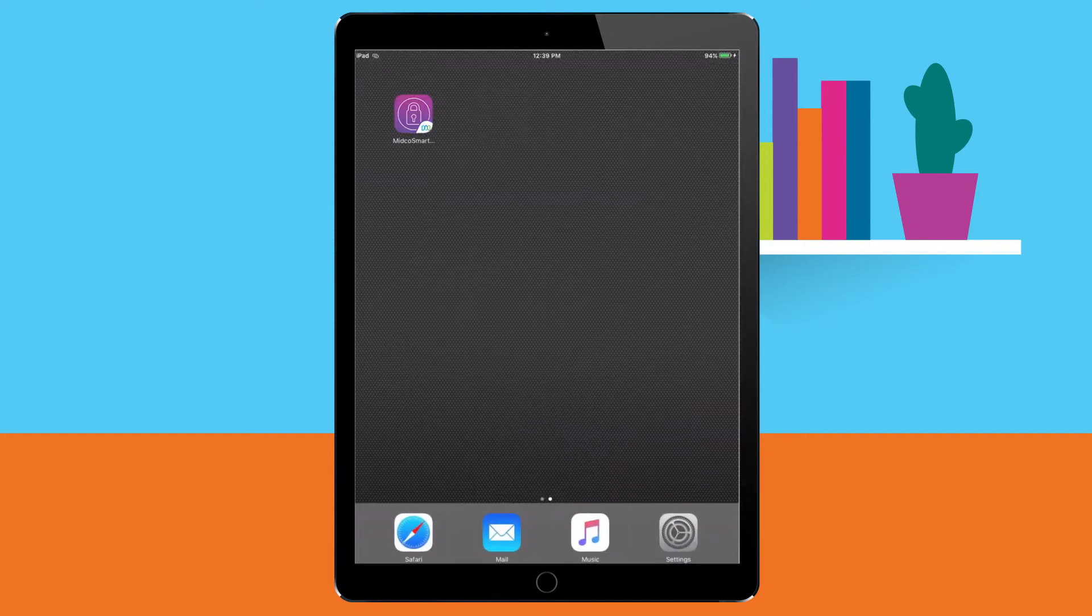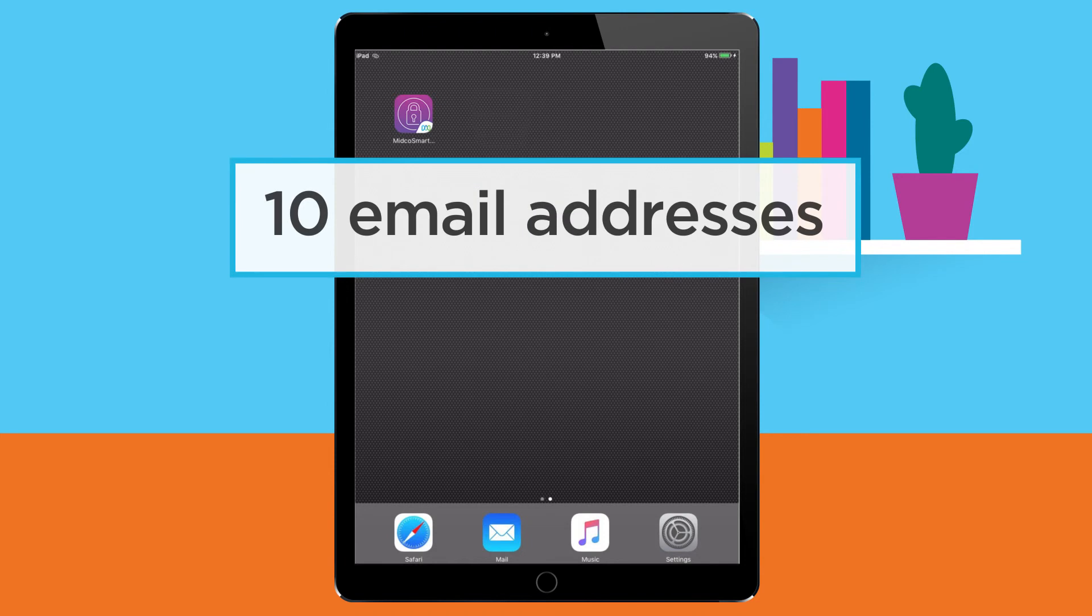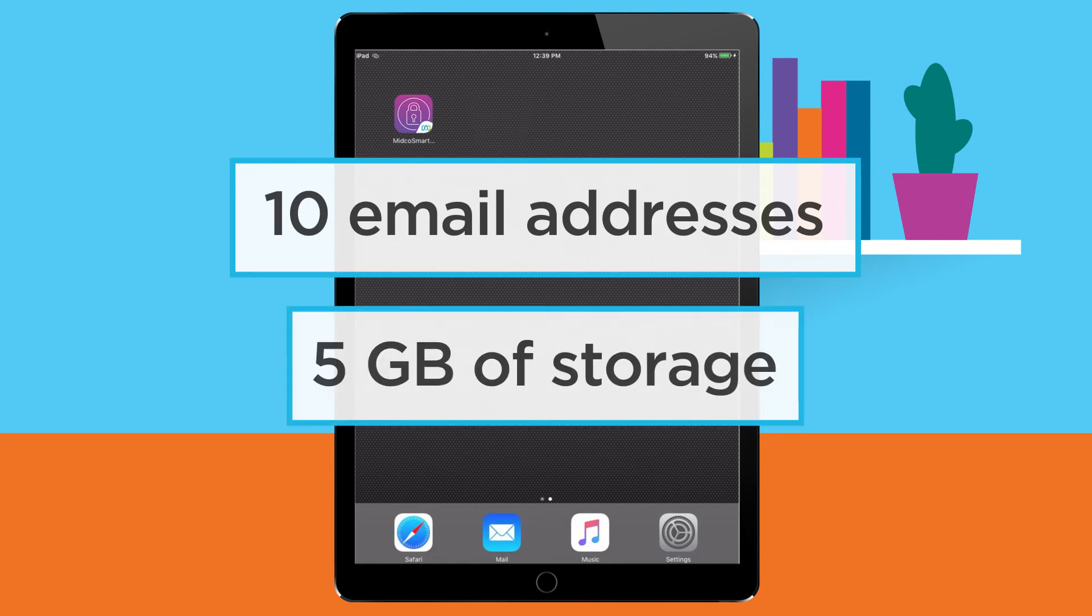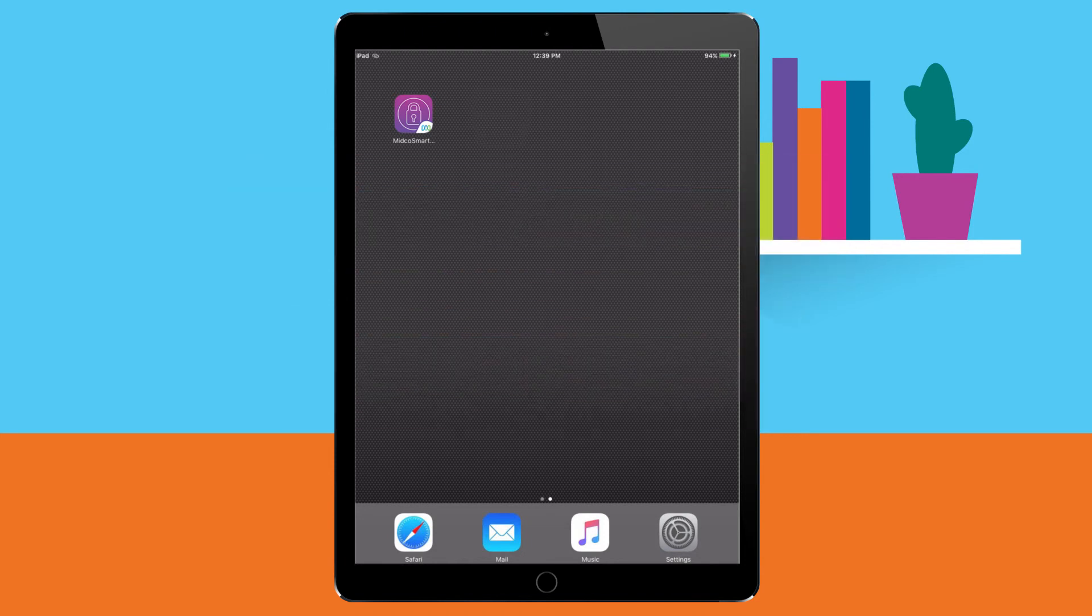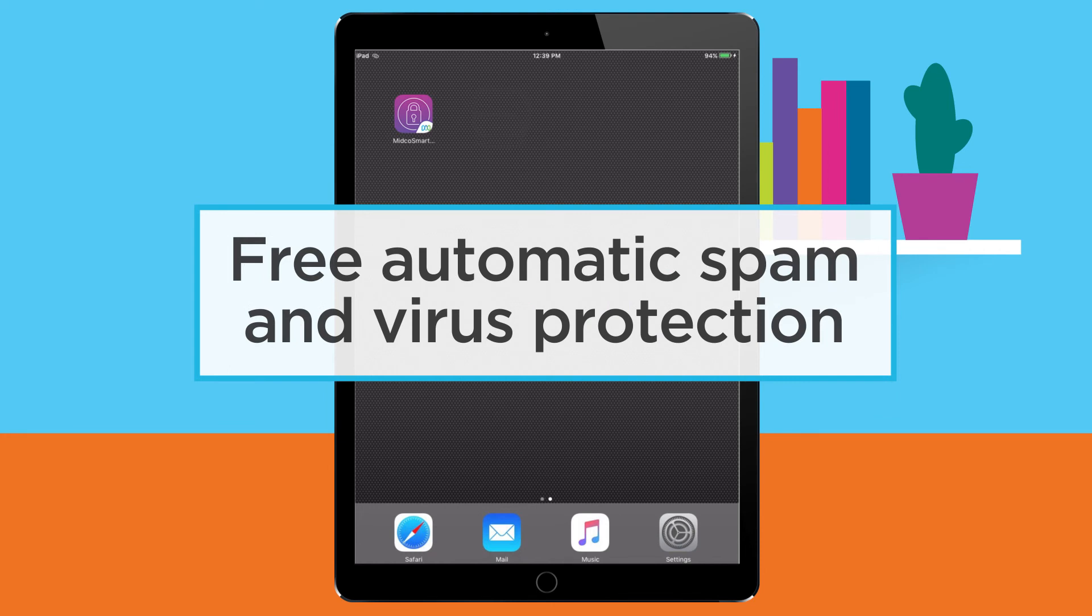Your Midco account includes up to 10 email addresses with up to 5 gigs of storage per account. Midco protects every account from email spam and viruses for free.